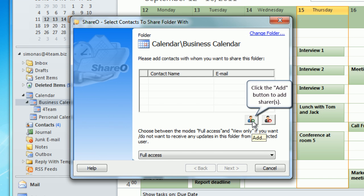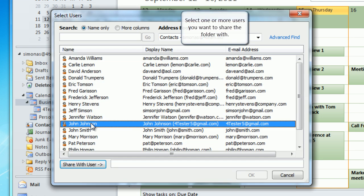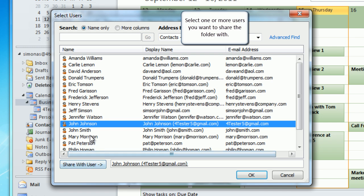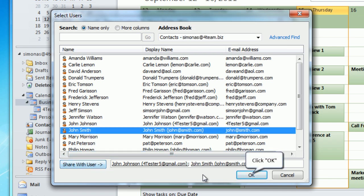Click the add button to add shares. Select one or more users you want to share the folder with. Click OK to proceed.